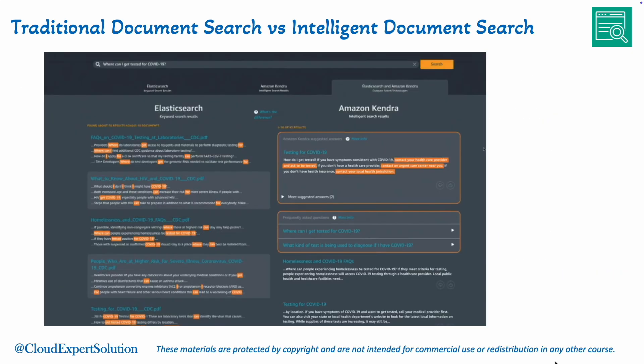Now let's compare the capabilities of a traditional search engine with Amazon Kendra. I would like to show the comparison in Elastic Search, which is a traditional search engine. If you are trying to search for 'COVID-19 test center,' you can see on the left-hand side all those orange highlights where it found fragments of the phrases — maybe COVID-19, test, center — that kind of fragmented word.